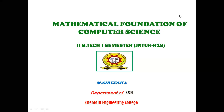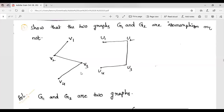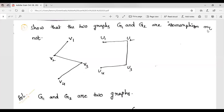Good morning. In last class, we discussed about isomorphic graphs. In today's class, one more example on isomorphic graphs. Show that the two graphs G1 and G2 are isomorphic or not.